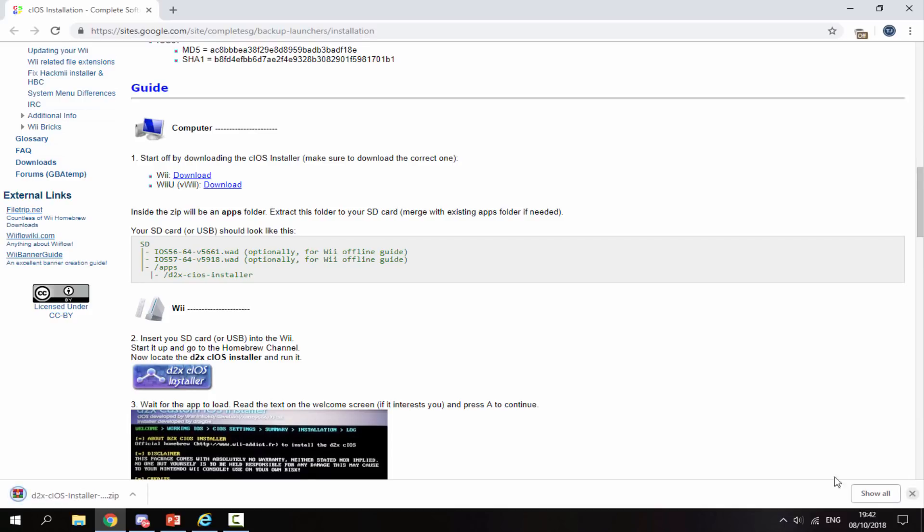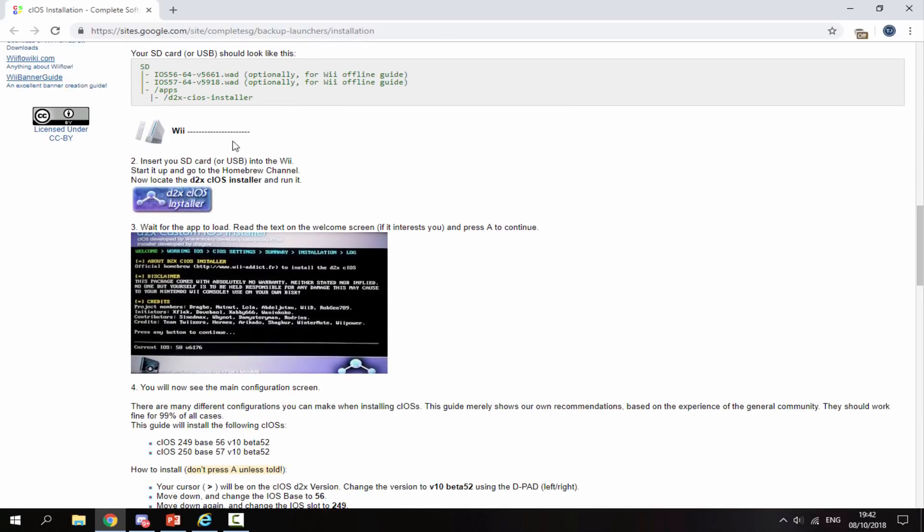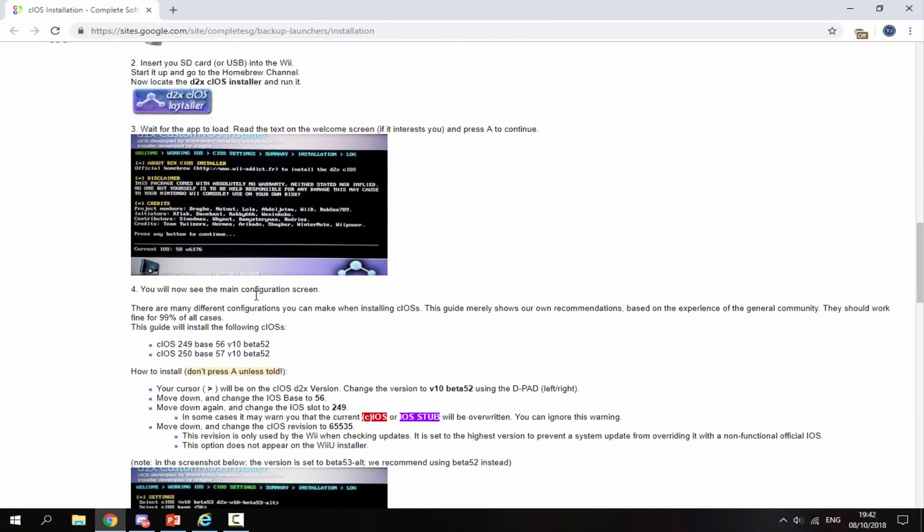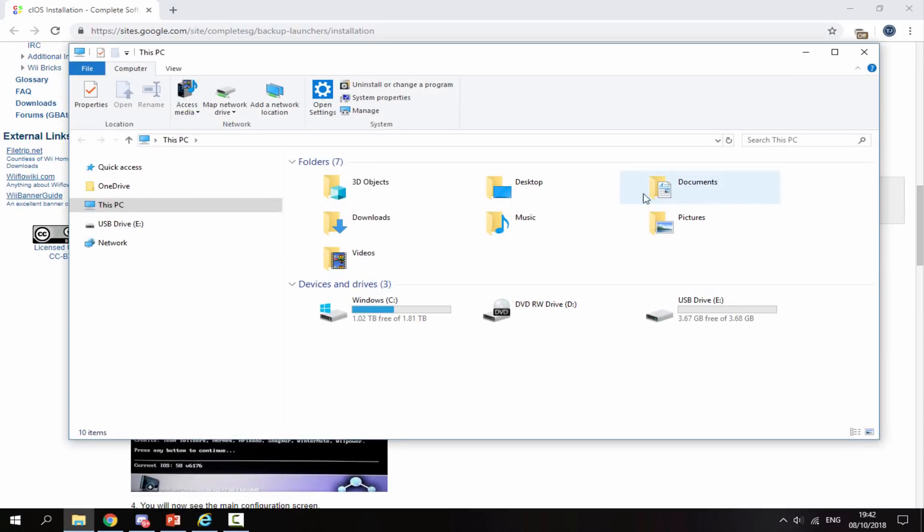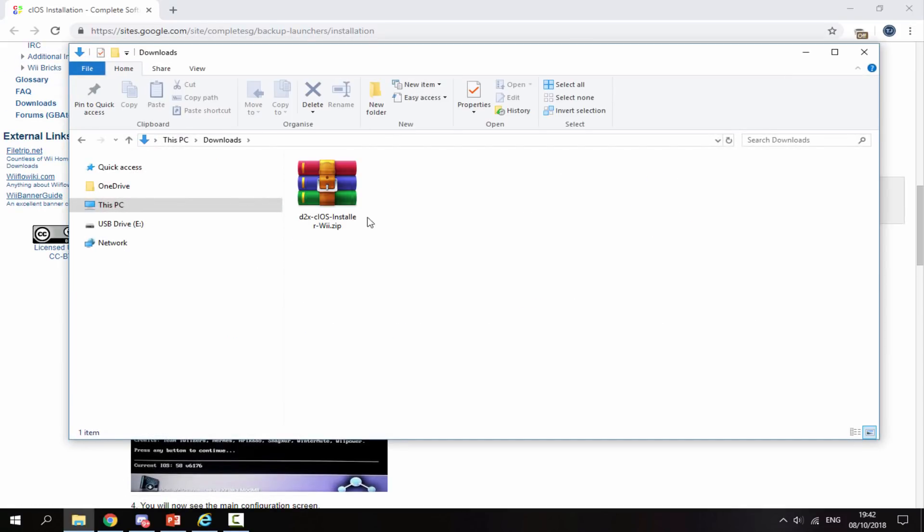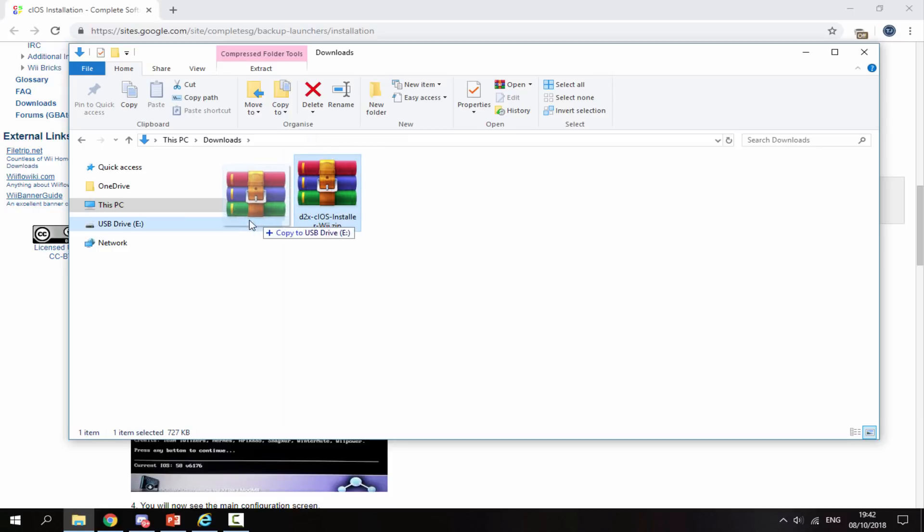There is a written guide if you'd rather follow that, but I'll be showing you exactly what to do in this video. Head over to your downloads folder once you've got the zip file and drag and drop it onto your Wii's SD card.